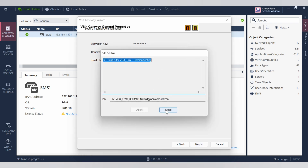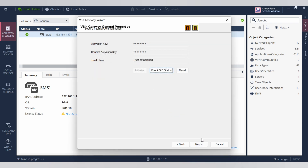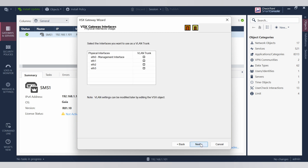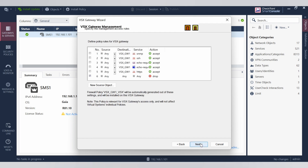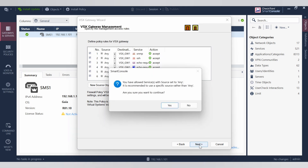Check the status — it looks good, it says communicating. Click next. We don't have any VLAN configured, so to avoid that, click next. Make sure all those policies are in place and then click next.